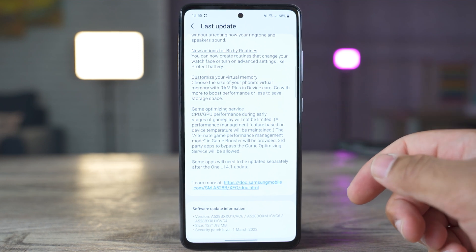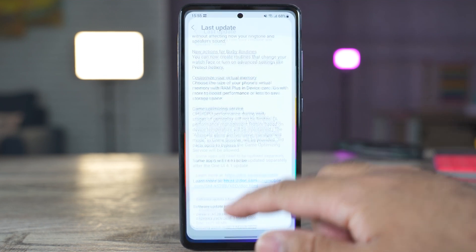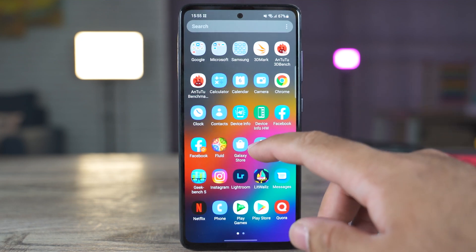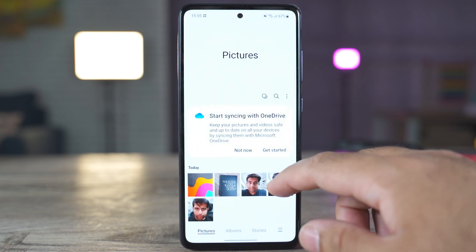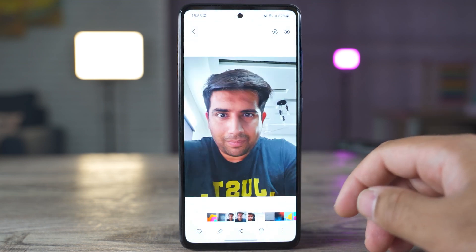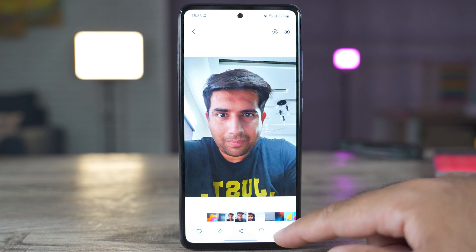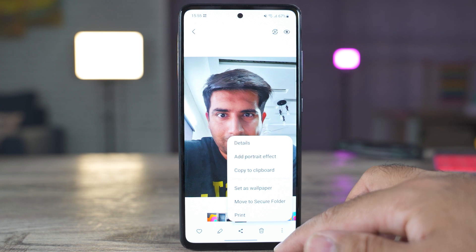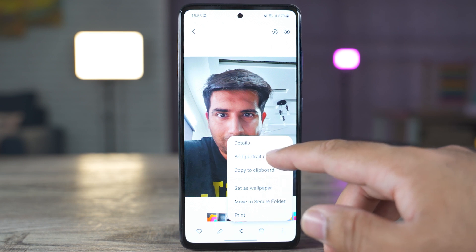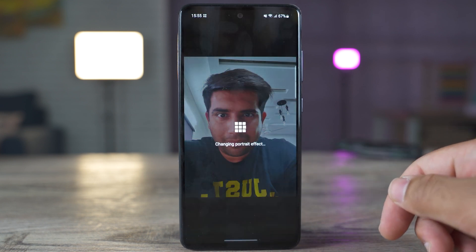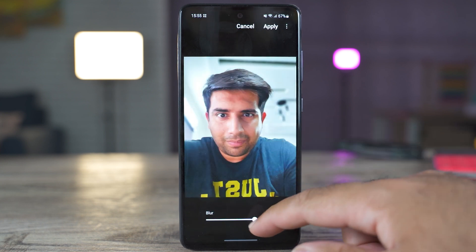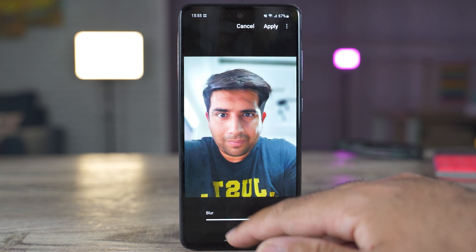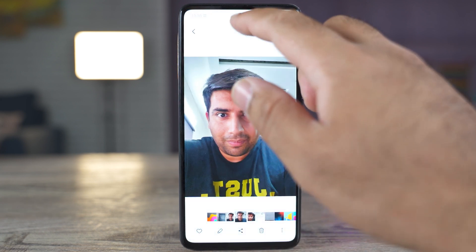Let me now show you some of these features in action. I would like to start off with the add portrait effect in the gallery application. So let's say you have a photo that does not have a portrait effect — for example, I have this photo right here and it does not have a portrait effect right now. What I can do is click on the options here and click on add portrait effect. It will now add a portrait effect to the photo and you will see that the background is now blurred, and I can also change the intensity of the background right here in the gallery.